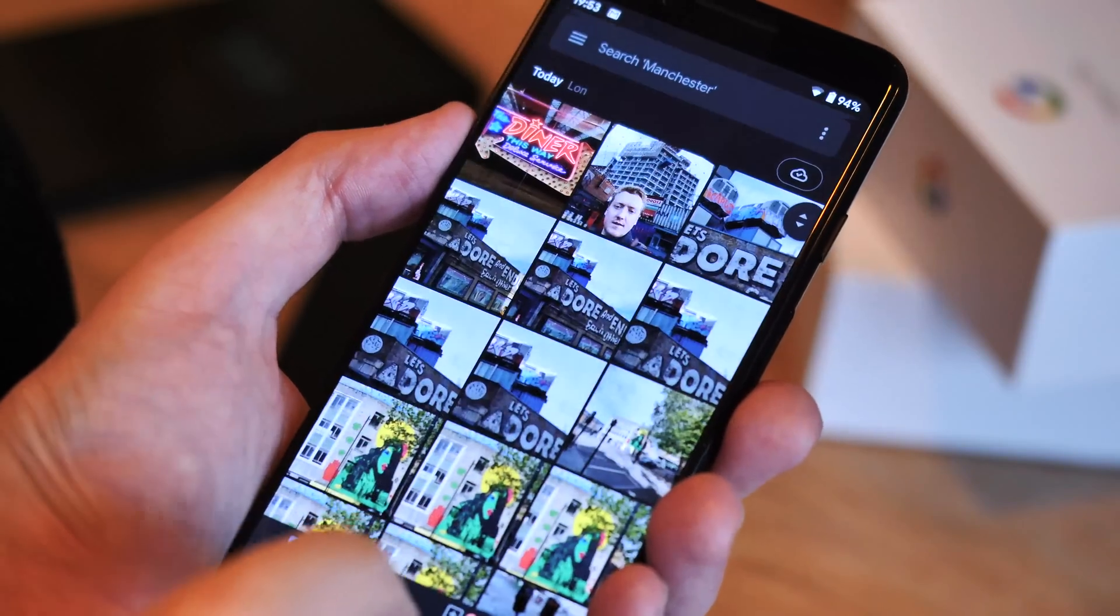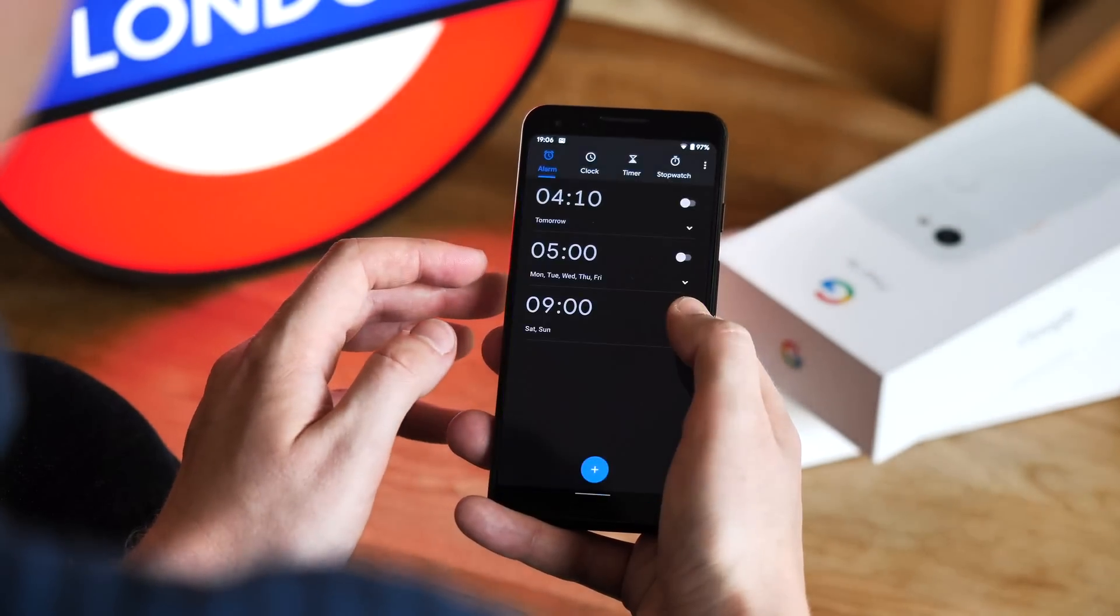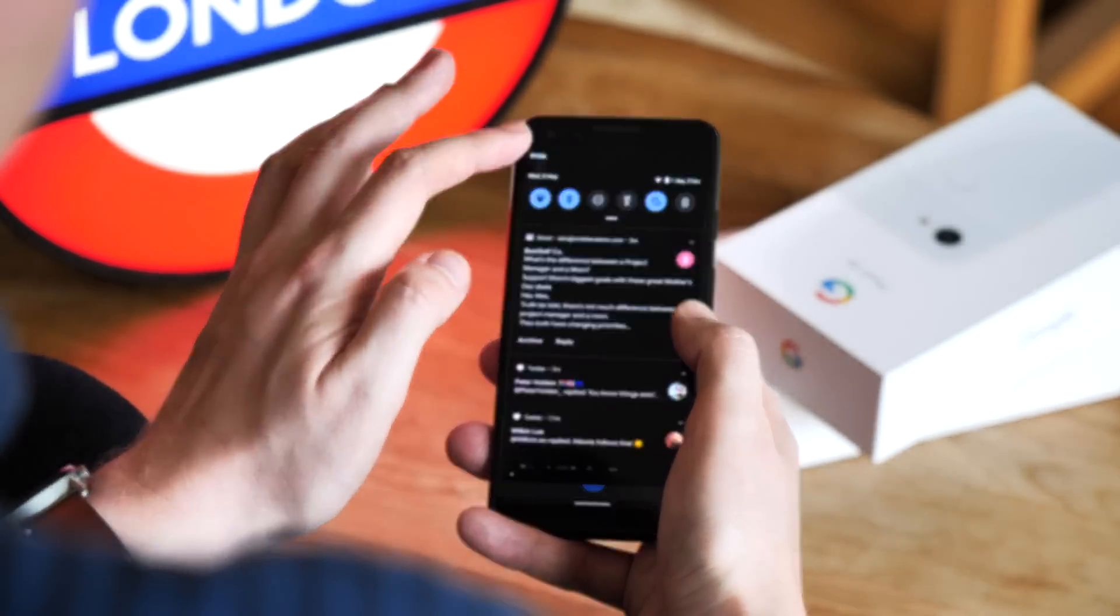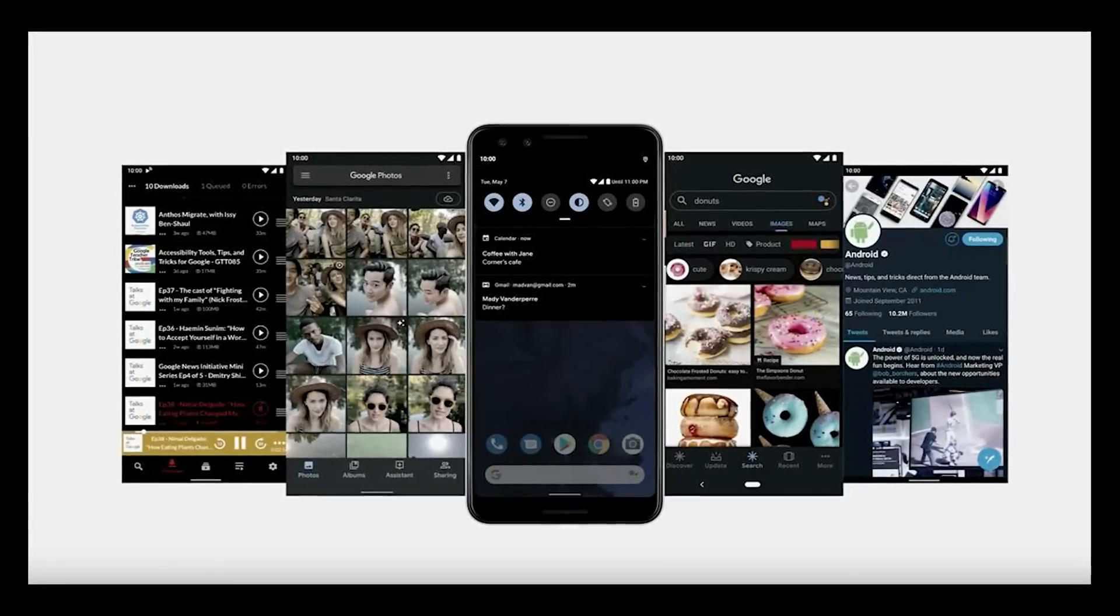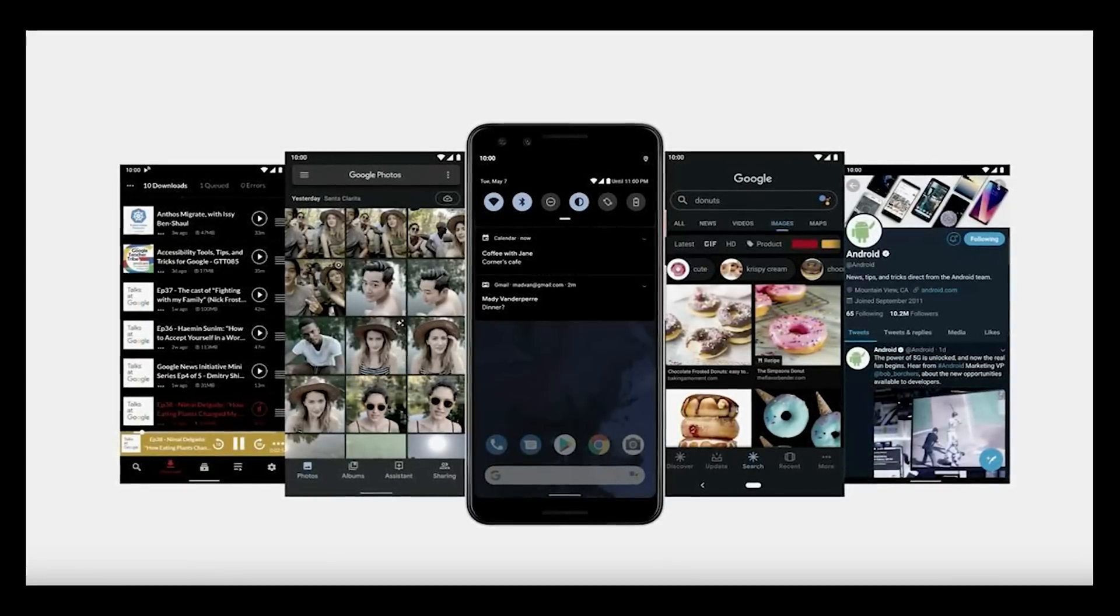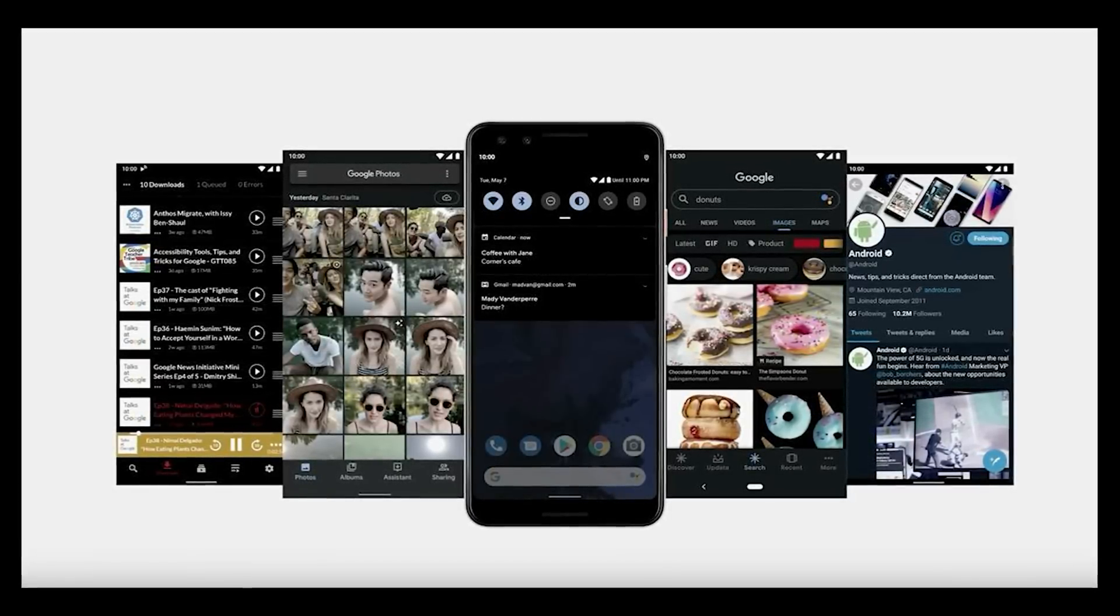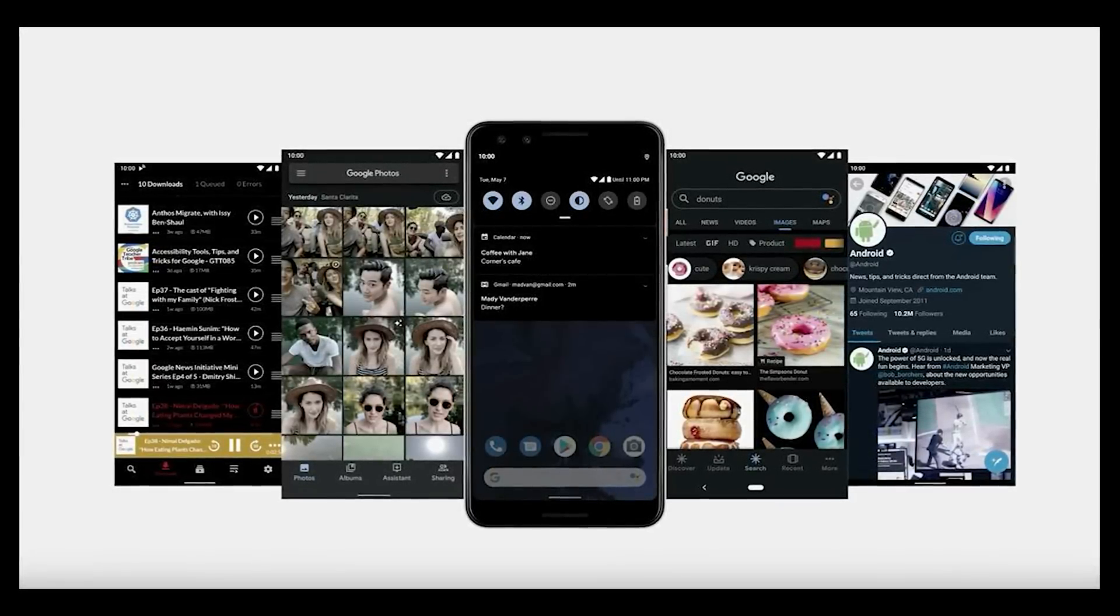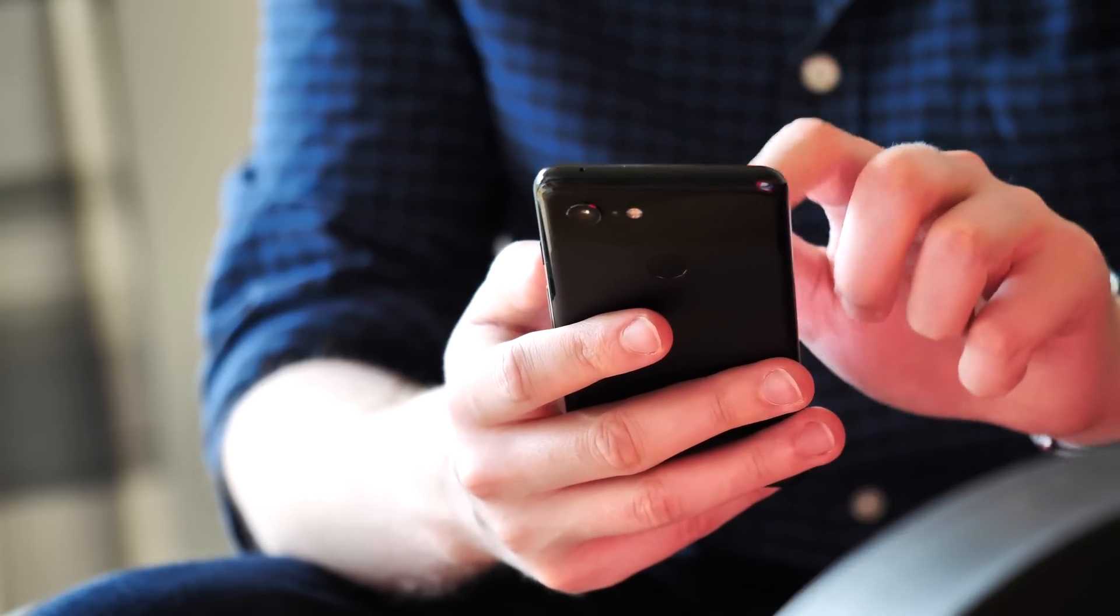Right now, only a few of Google's own apps even support it, but when apps are updated, they'll look something like this. Nevertheless, this is good news all around for fans of that darker aesthetic, which of course comes with the bonus of battery power savings on OLED screens.